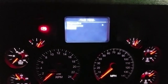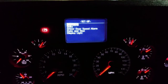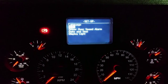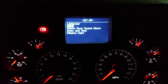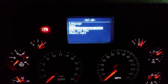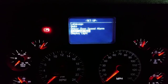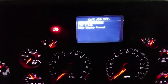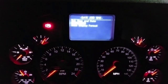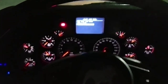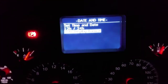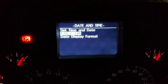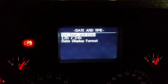Go to setup, which is the bottom option. In setup you have language, units — which will change from gallons to liters — and date and time. That's the one you want if you're going to adjust the time, so hit enter on that.